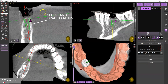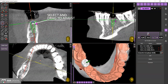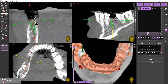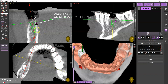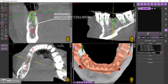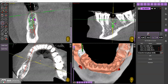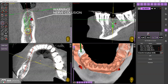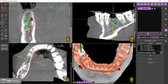Select the implant from either display and move it to adjust its position. The appearance of a magenta warning triangle indicates a collision between the sleeve corresponding to that implant and an anatomical element provided by the profile of the STL file. A red triangle instead indicates proximity to the nerve.